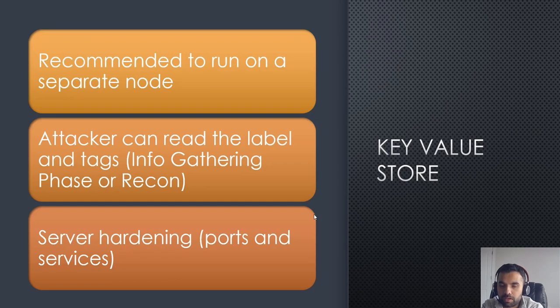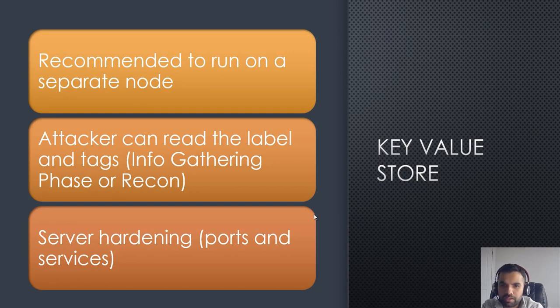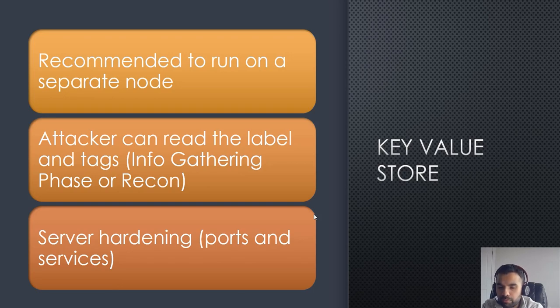This will give an attacker highlights on what components we have. It's not going to give any critical information, however it might be useful.